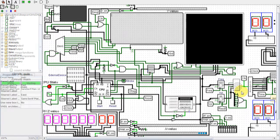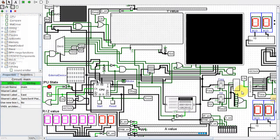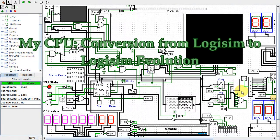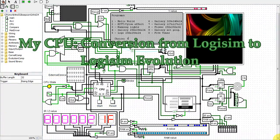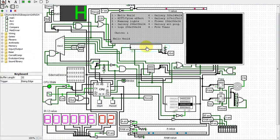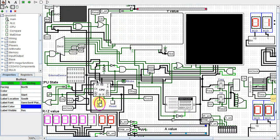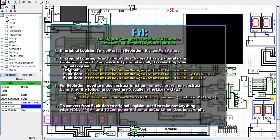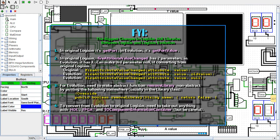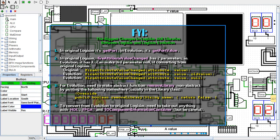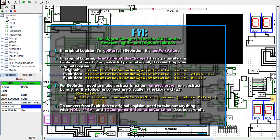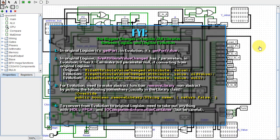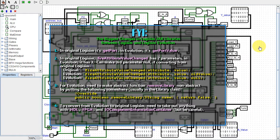Logisim Evolution, in my opinion, has some problems, but it does have some nice features as well. Evolution uses wider lines to represent multi-bit wires. That might be a desirable feature. But it also has more functional features such as the chronogram and the ability to create VHDL and Verilog output.